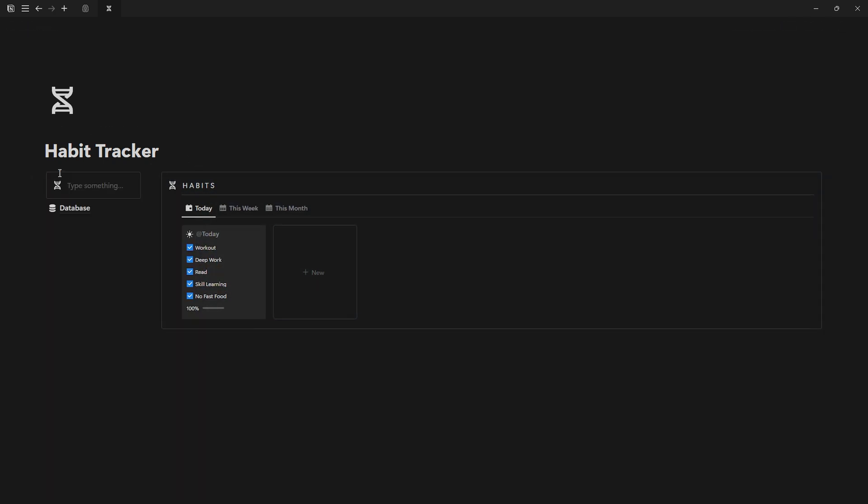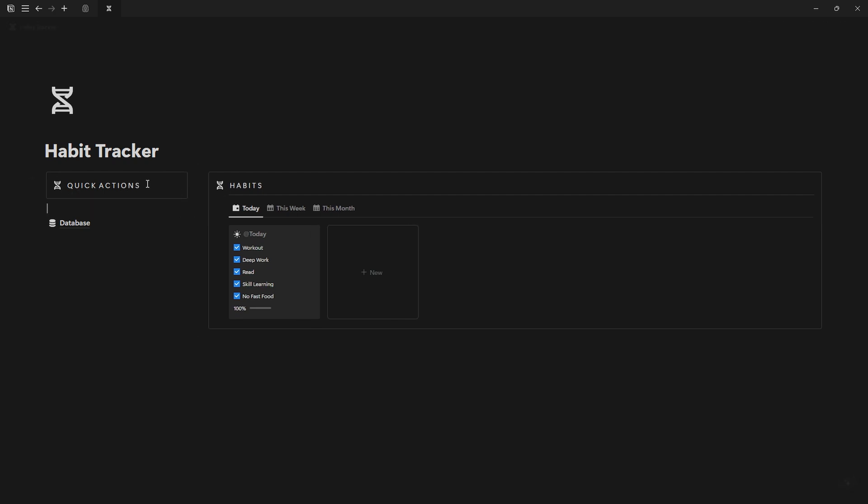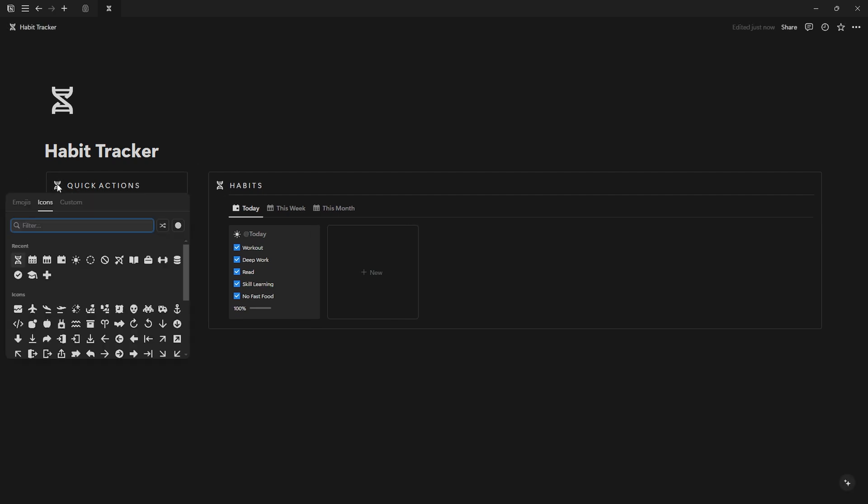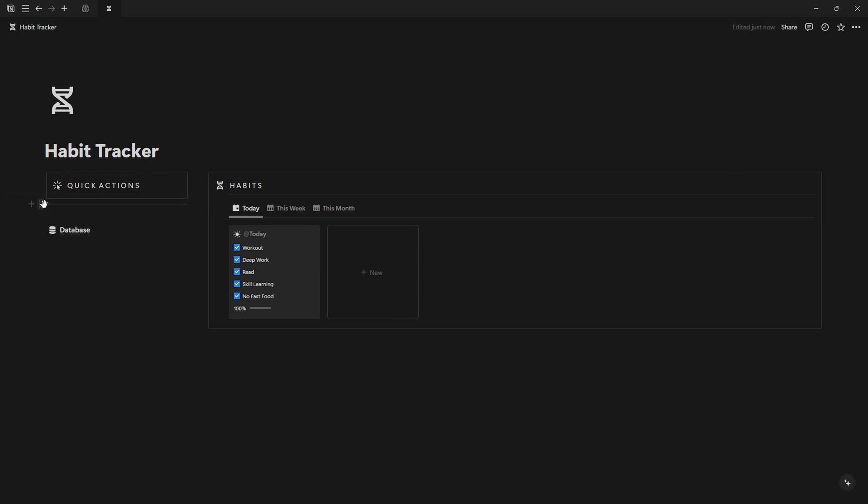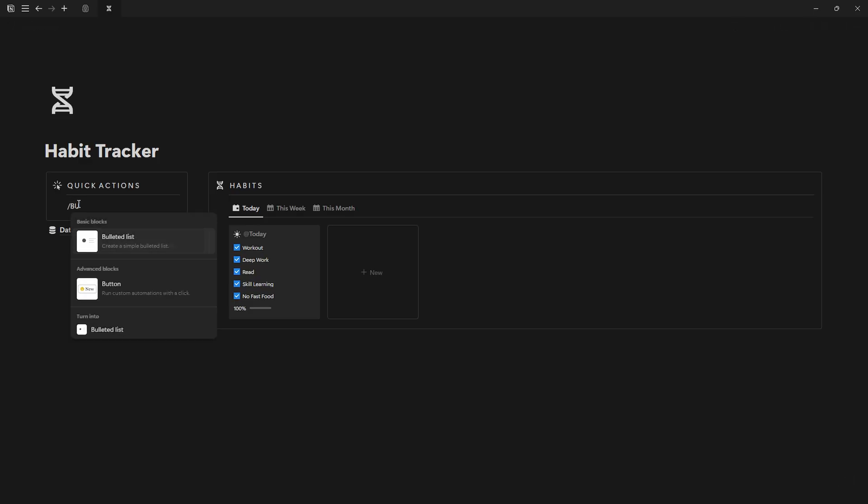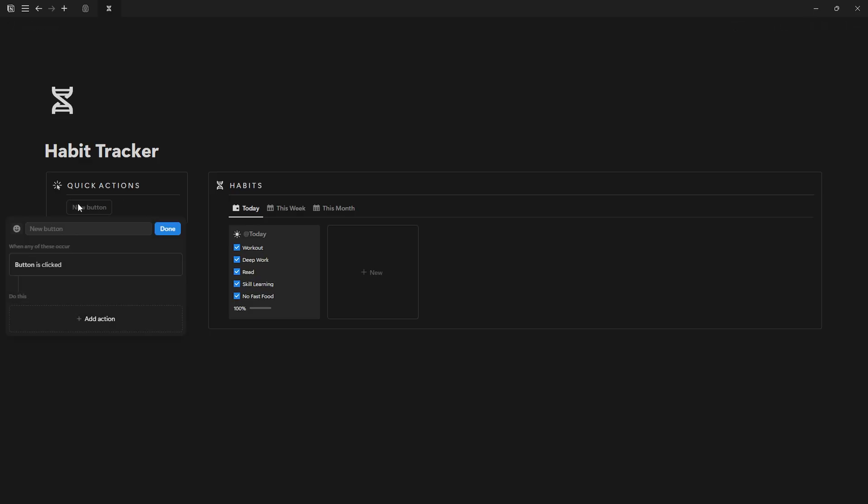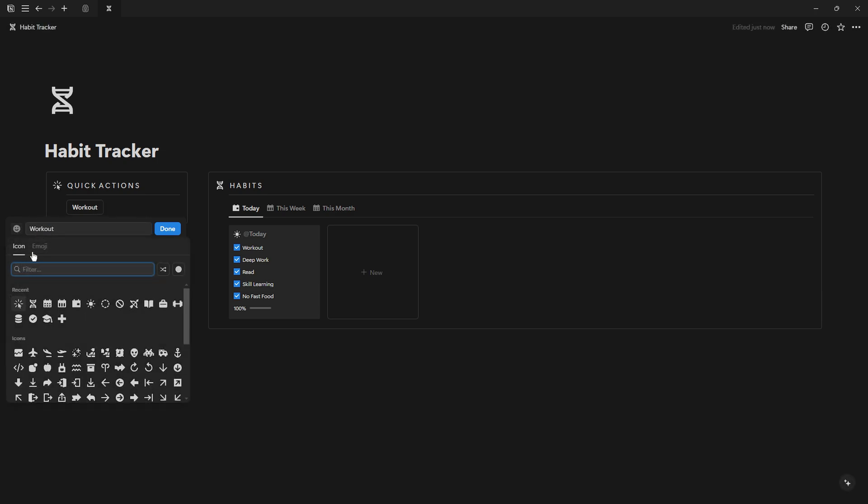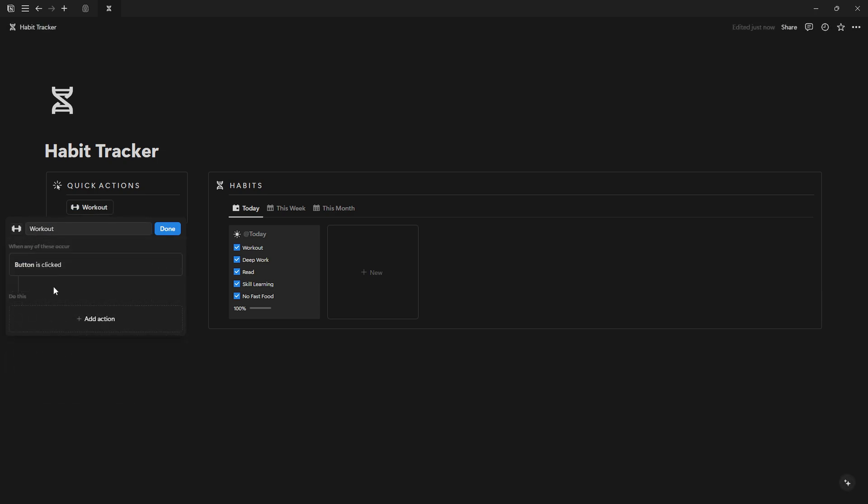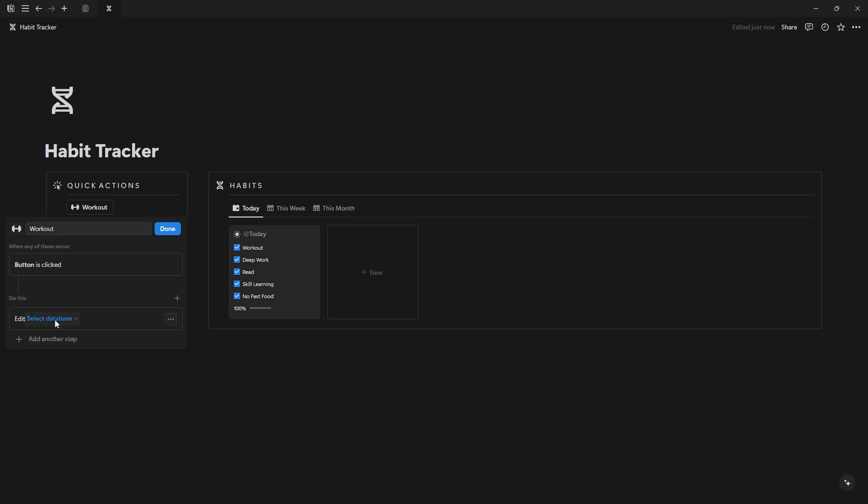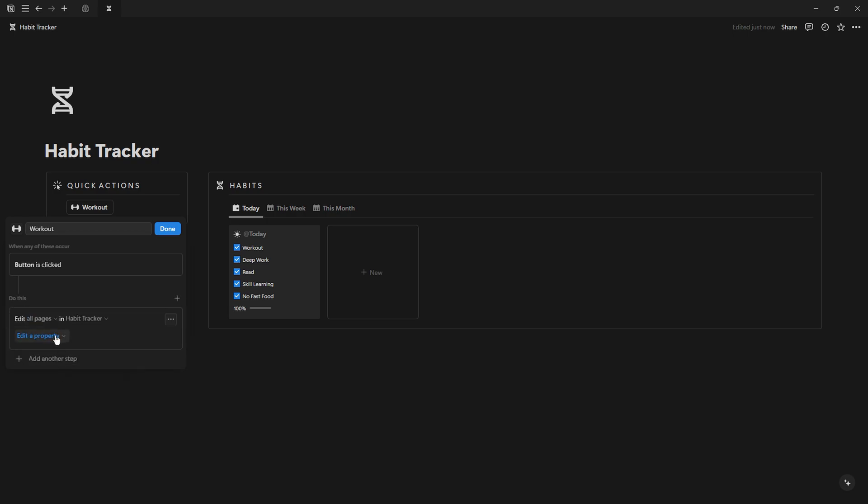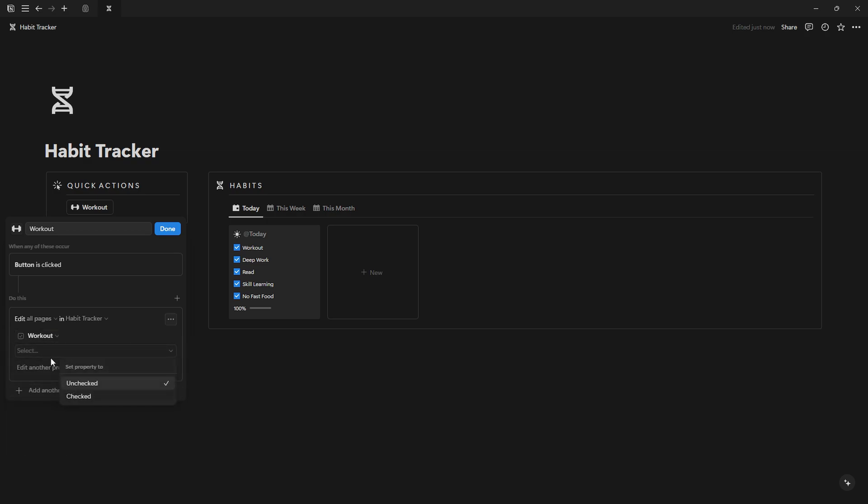Now let's add a quick action section above the database page. Use buttons for quick habit check-ins. To create the buttons, type slash and select button. Then name it after one of your habits, give it an icon, and click add action.